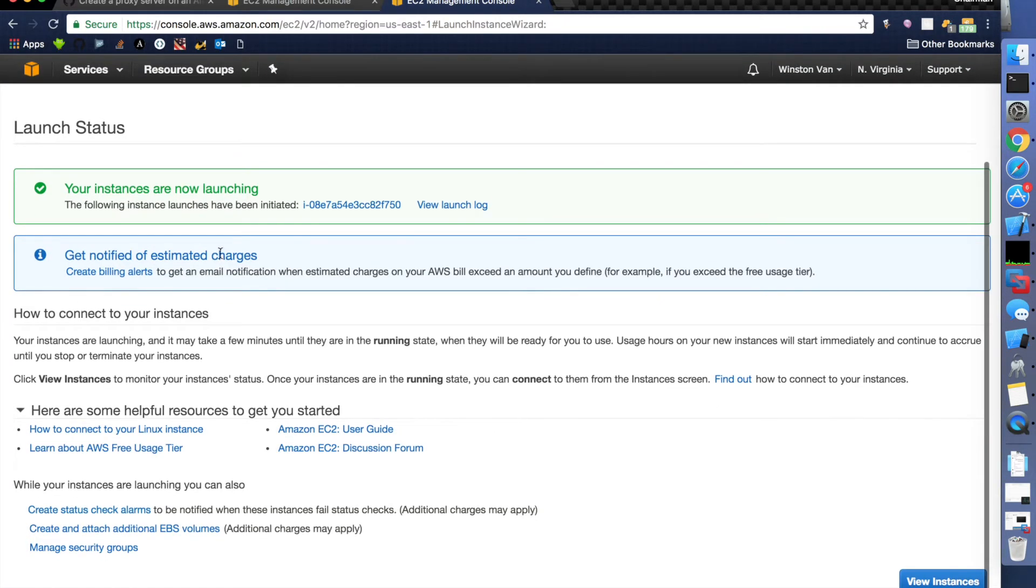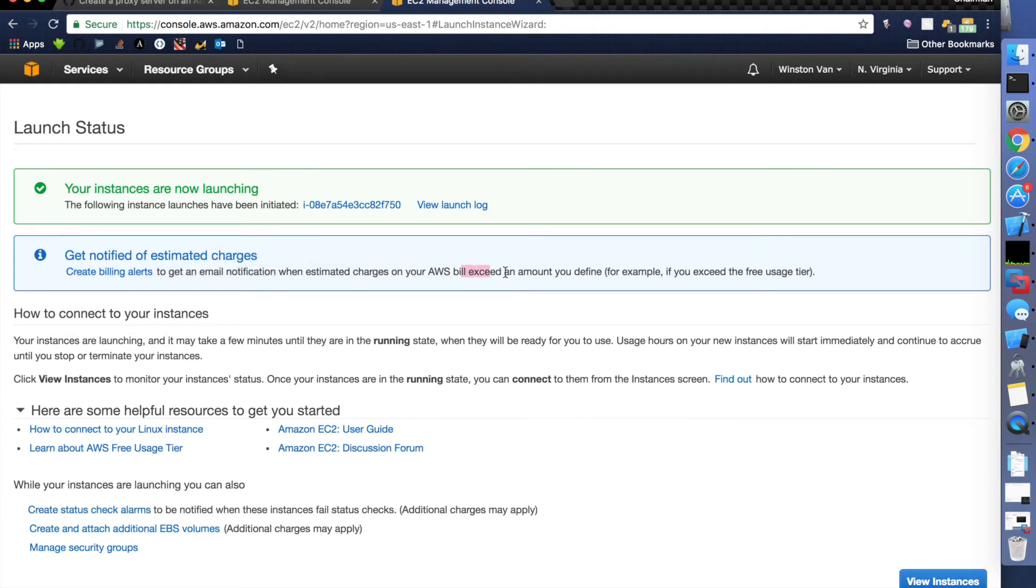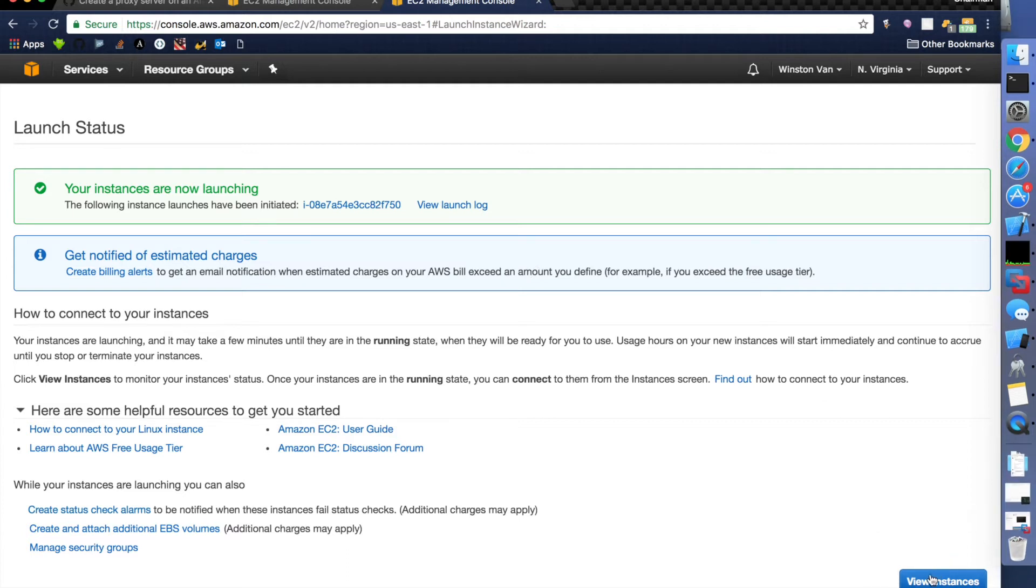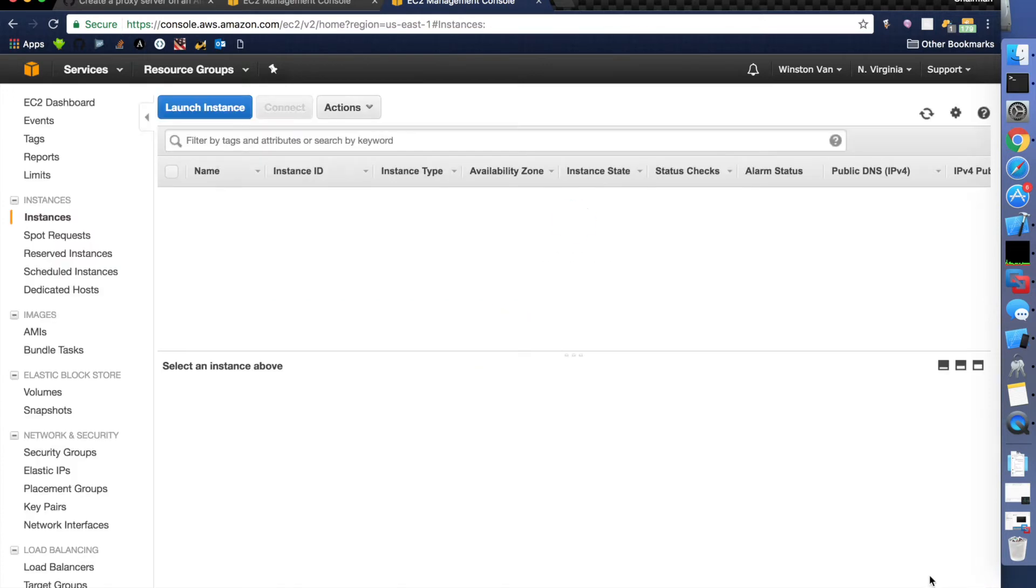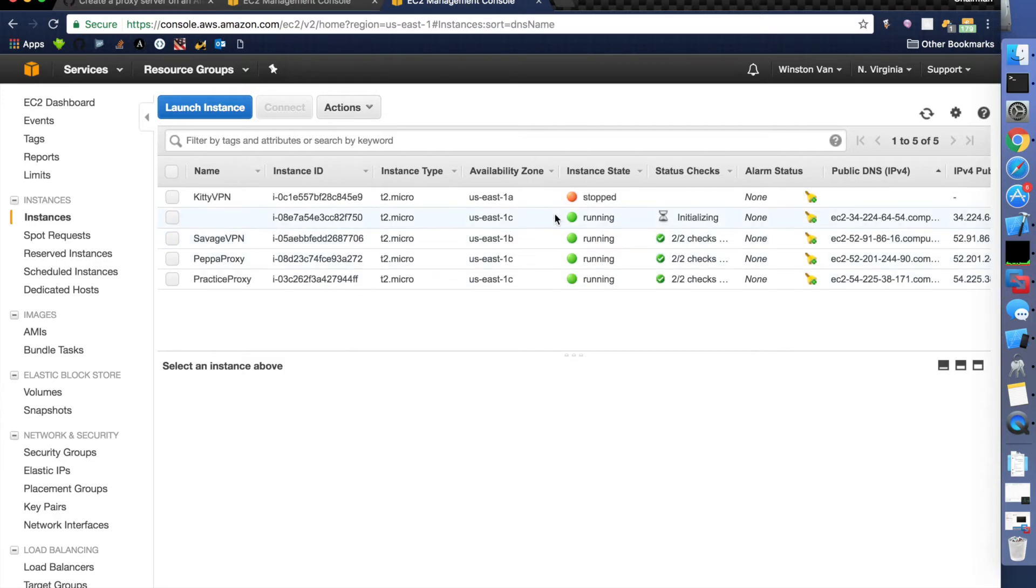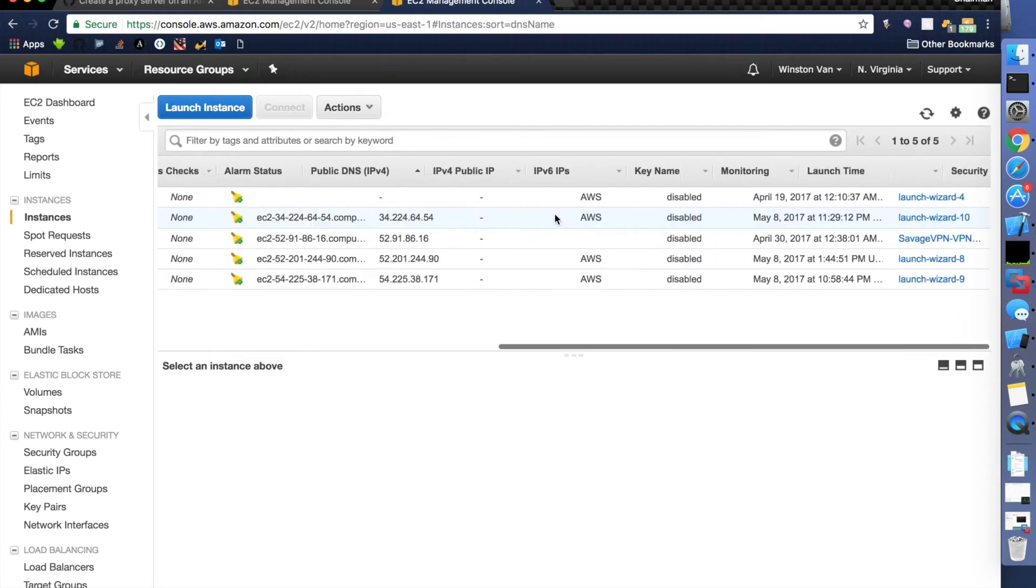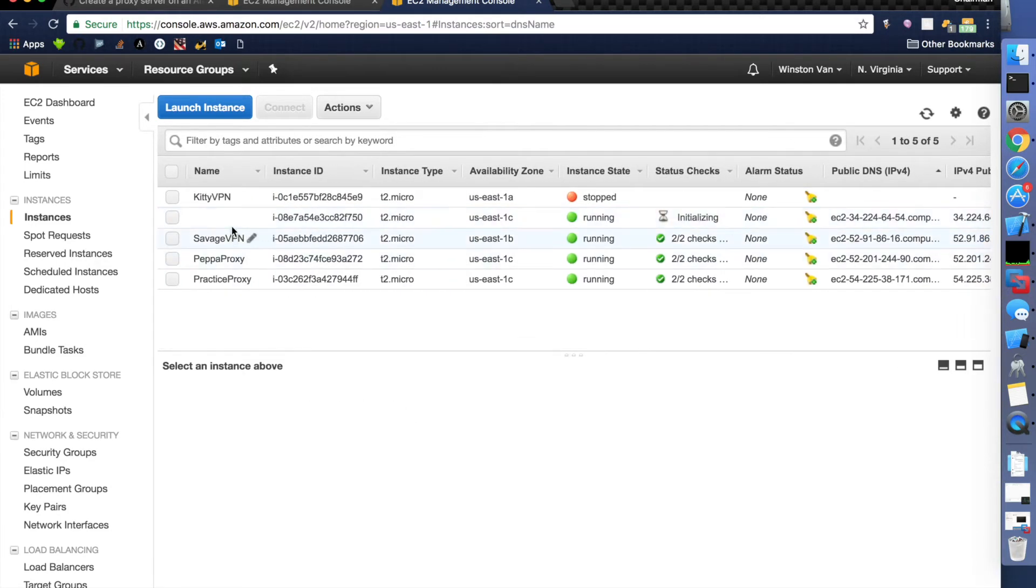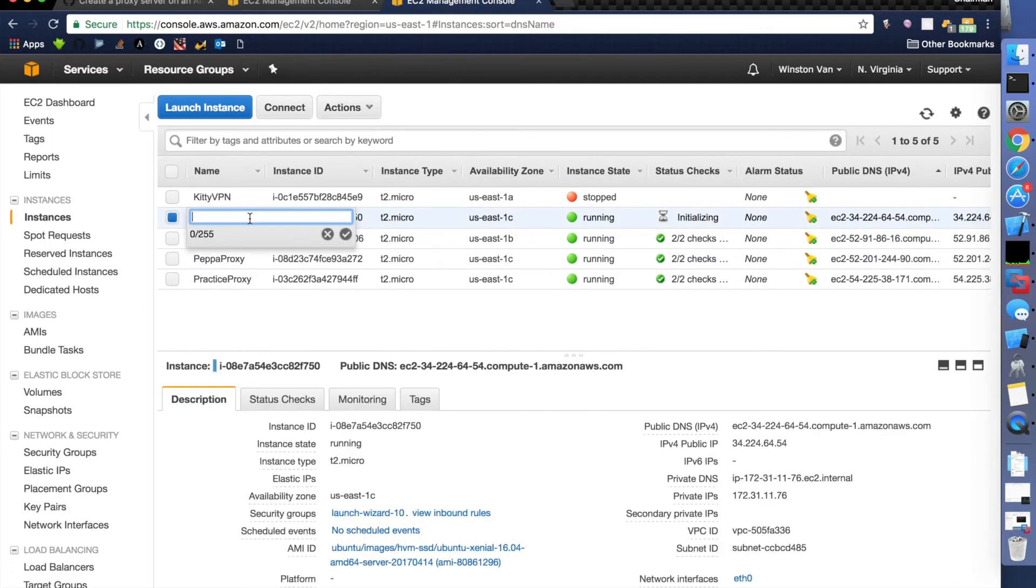Alright, and they will bill you if you're not careful. Just be careful and don't exceed the RAM usage that they provide or the online time, which I won't. They give you a lot for a tiny instance. Alright, so it's just setting up here. Alright, cool, it's running. And if you like, you can actually give it a name. Let's call it Programmable Proxy. Cool.